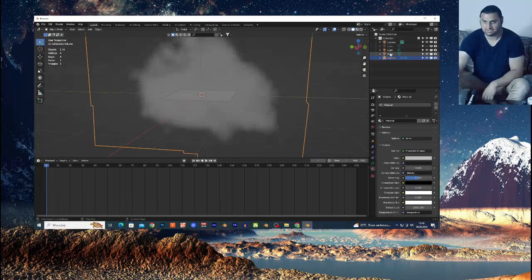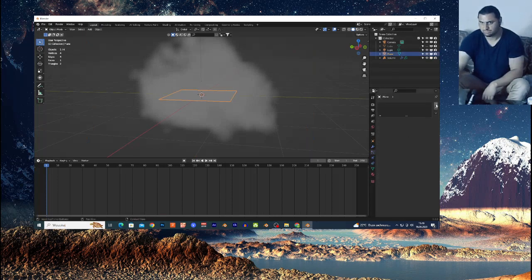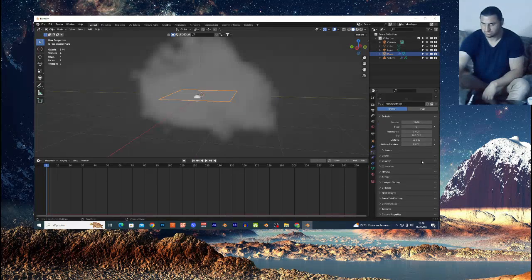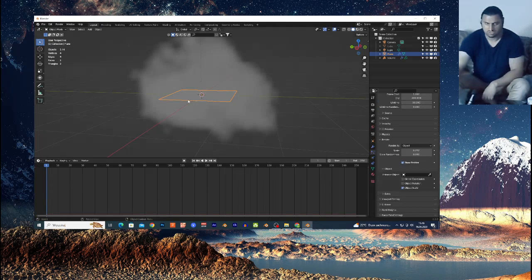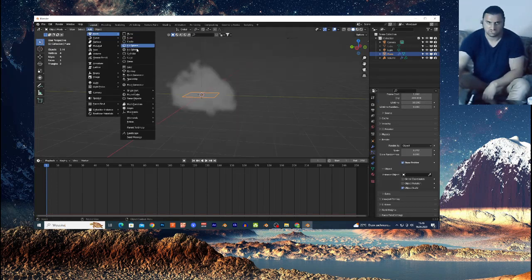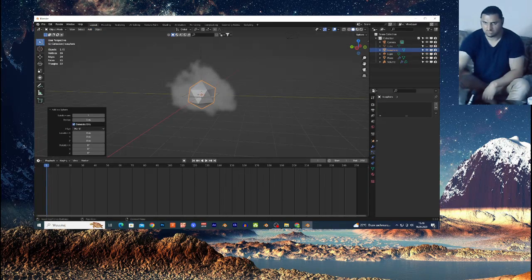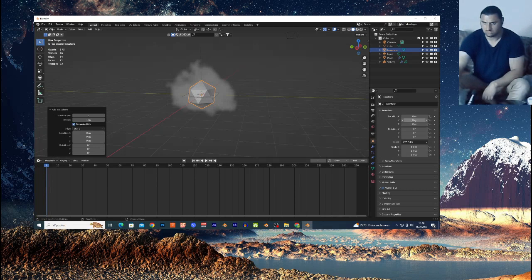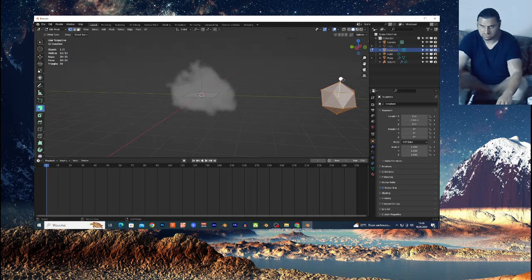Select the plane inside the cloud. Go here and click the plus to add a Particle System. Open Render and change it to Object. We're going to Shift+A, add a Mesh Sphere for the raindrop. Open the side window and scale it down to about 0.1. Move it to the side with G+Y.